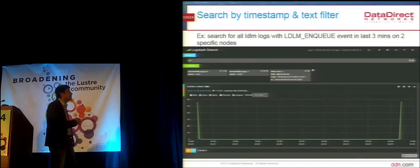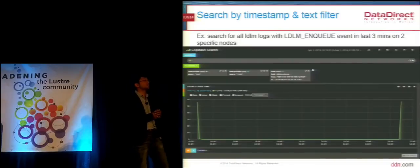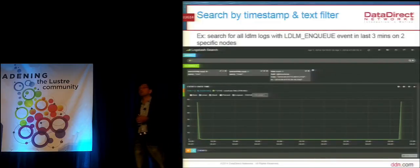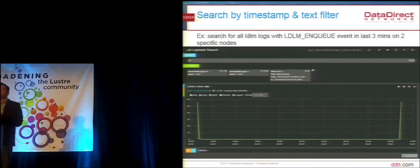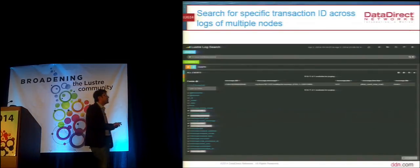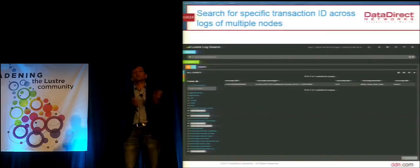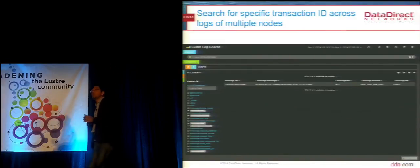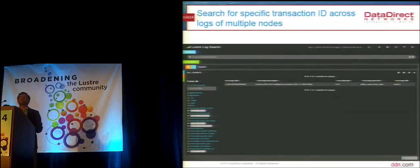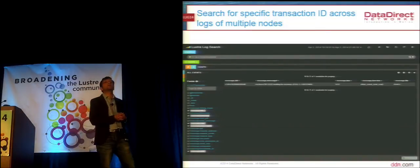Another example: I want to find those locks that are taking more than two seconds to enqueue — I can write a query in Elasticsearch/Kibana: give me log lines where LLM enqueue took more than two seconds. Or once I figure out a certain transaction ID I want logs for, I can search for it using a simple regular expression — the transaction ID followed by a wildcard. Elasticsearch searches all the indexed logs and gives me all log lines pertaining to that transaction ID.